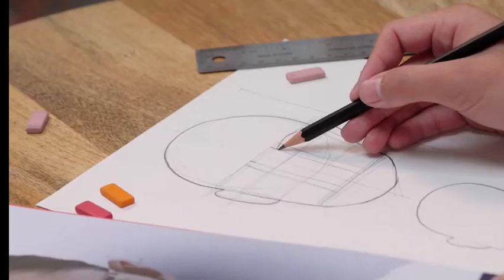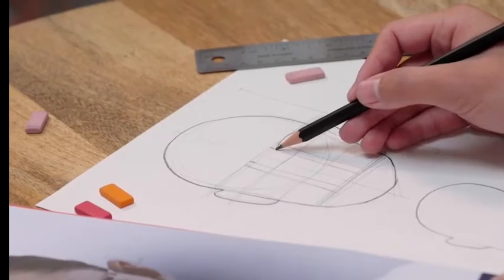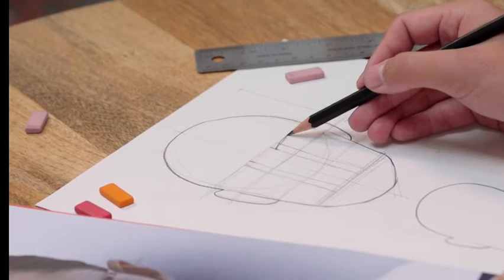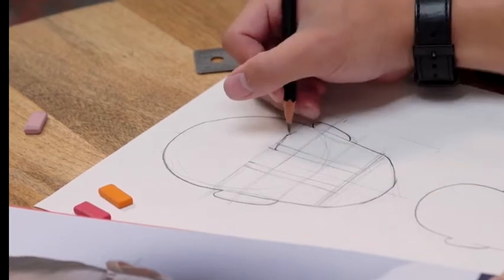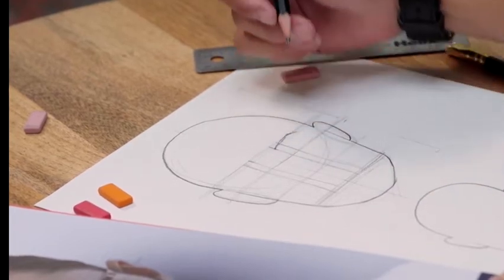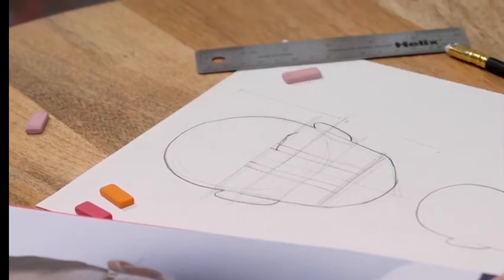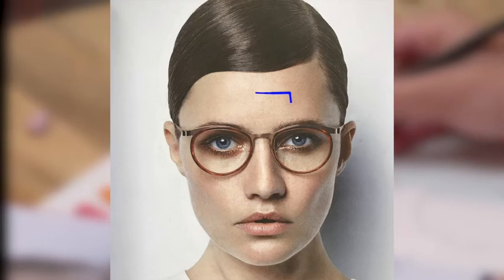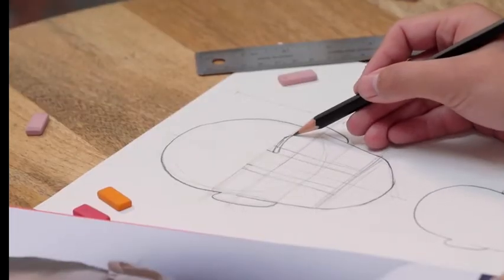So it starts here, swings up to the eyebrow line and wings out like so. You can also start drawing in the shape of the eyebrow so it's a bit thicker like this.